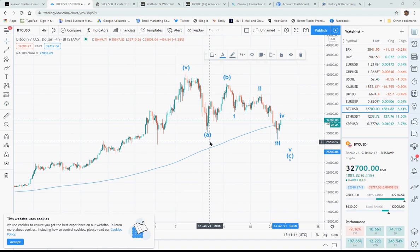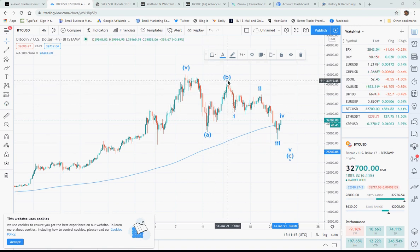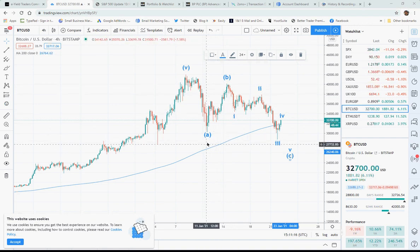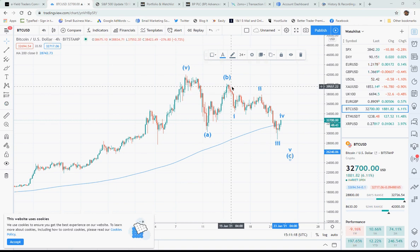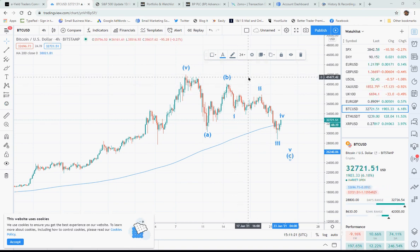So what we got — we got wave B, and wave B is in three waves. You can see clearly three waves up, so that is a very clear wave B.